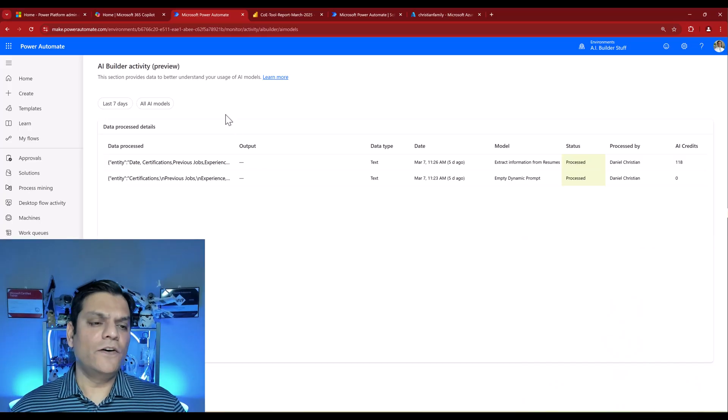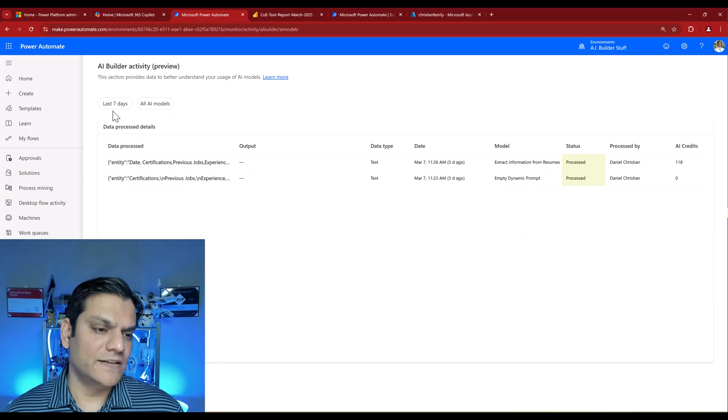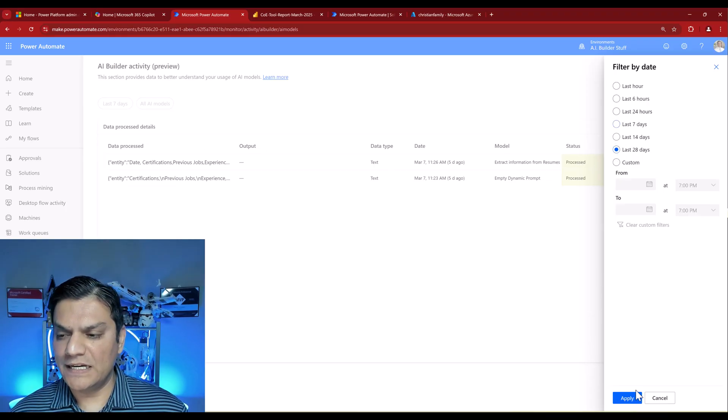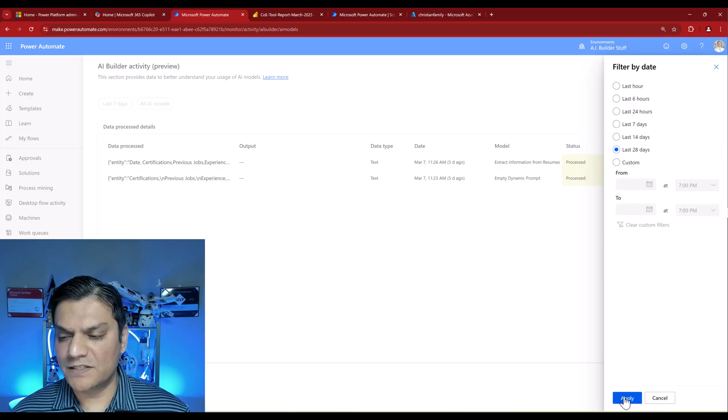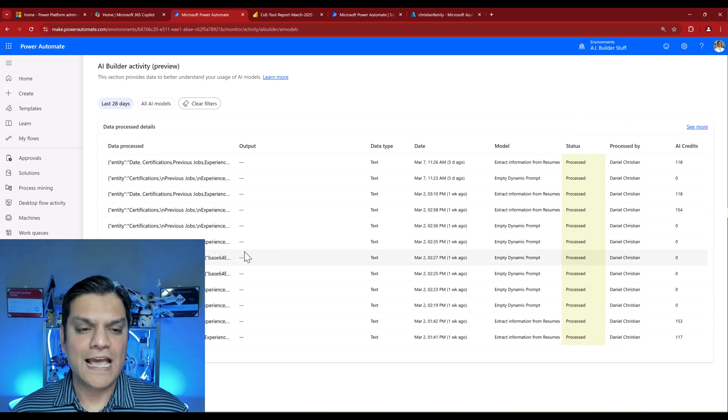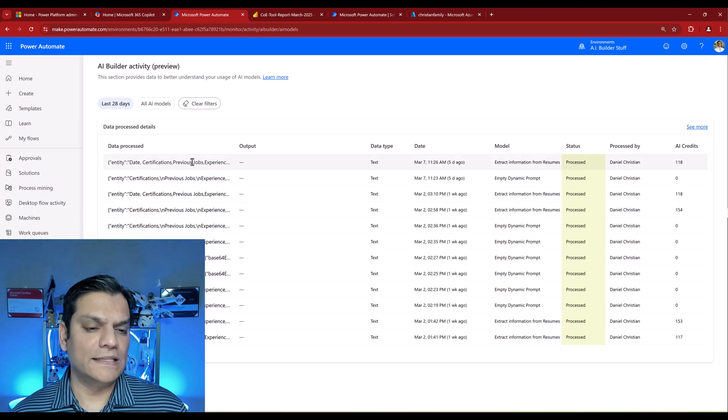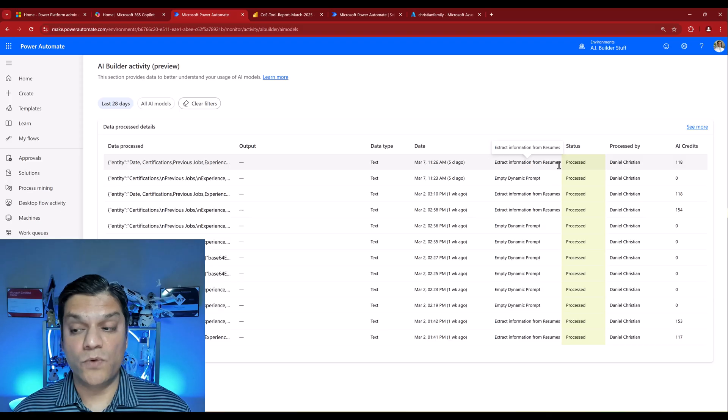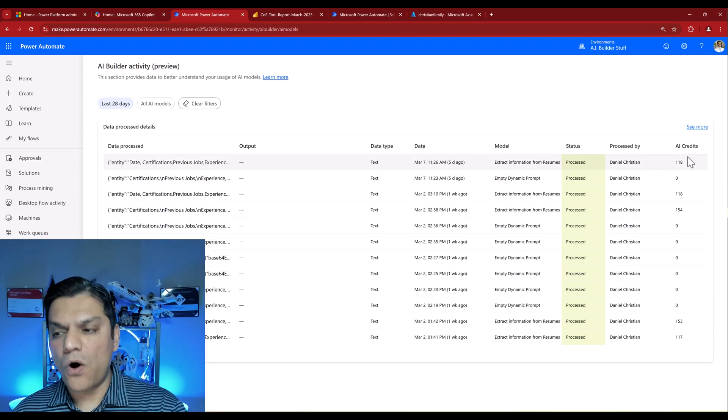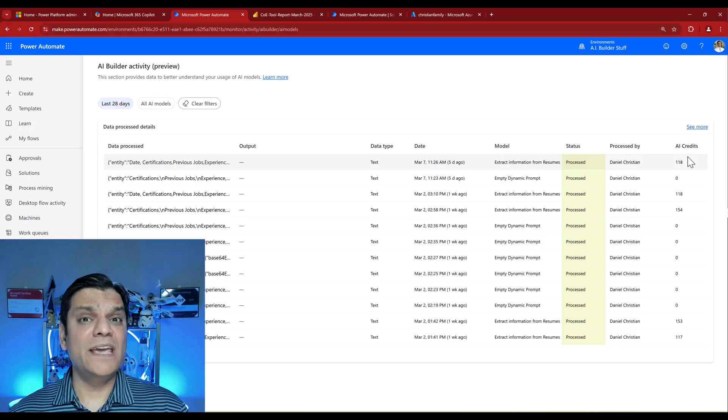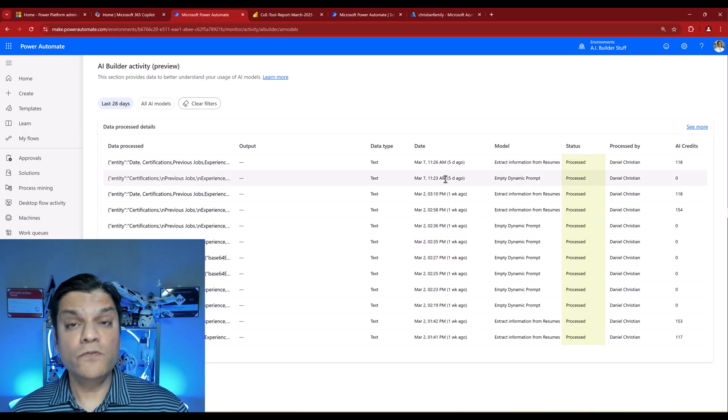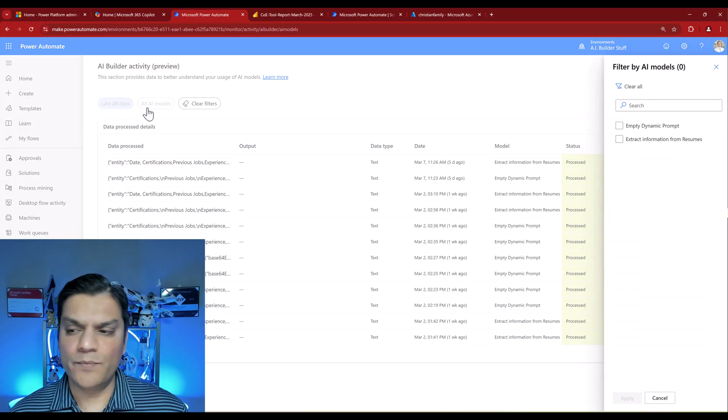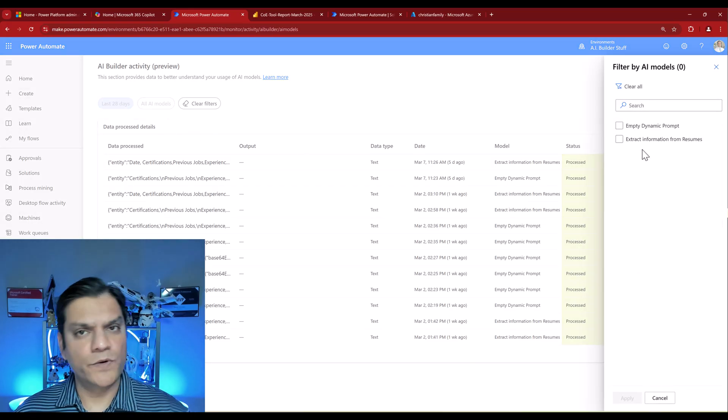When I click on it, it takes us into this tabular view. By default it shows all your models for the last seven days. I can change that to the last 28 days or put in custom days. I'll switch to 28 days so we can see more information. It's showing me all the data processed, the date and time, which model was used, and all the AI credits. This is at a per-use model level. If you've got multiple models, click on All AI Models and pick which one you want.